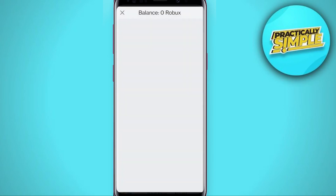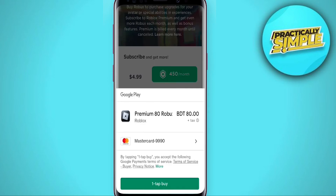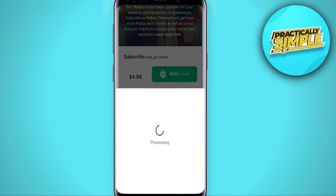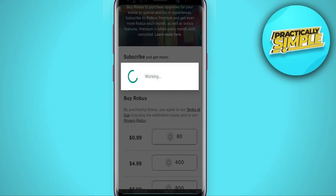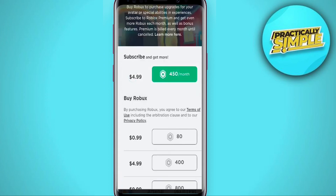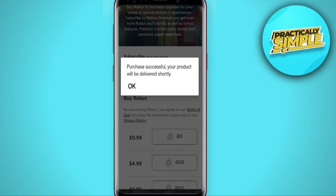Now you can purchase Robux in Roblox. As you can see, my purchase is successful. That's how you can fix payment unsuccessful on the Roblox app. I hope you found this video helpful.